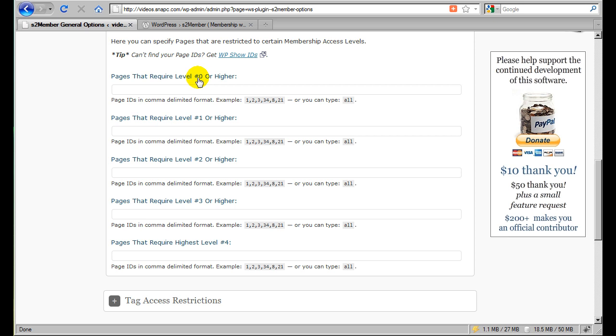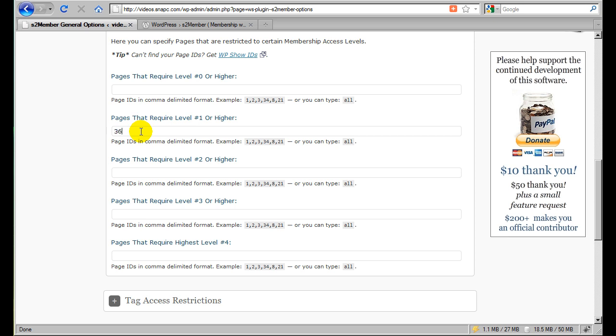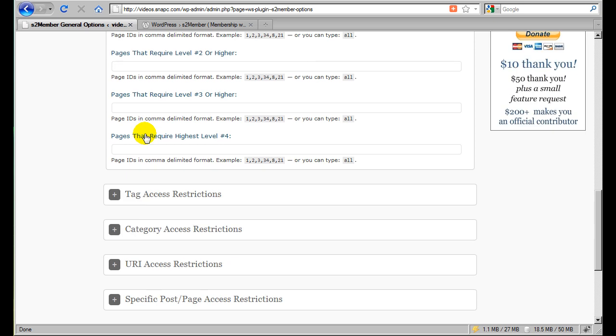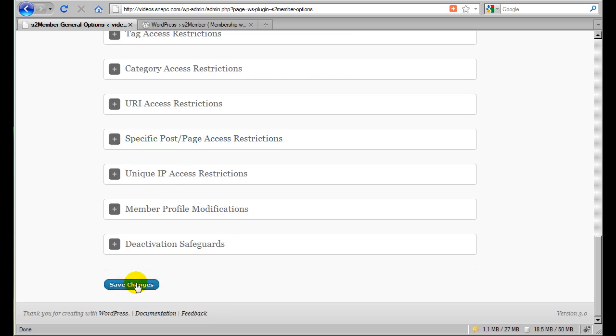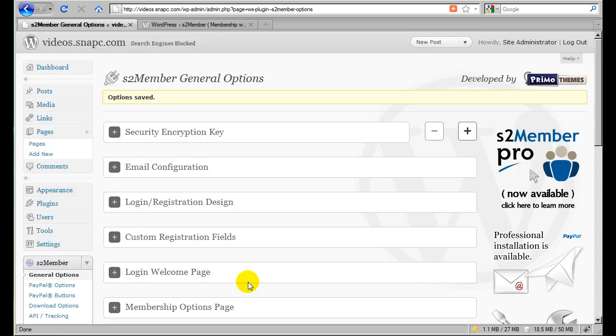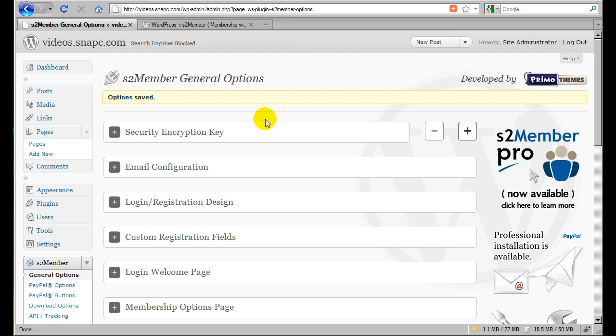Level zero is for free subscribers. And it's designated a special level for free subscribers. This is the first paid level for membership. So we'll just type in 36. That's the ID of that protected page. Now if I had other pages I want to protect, I would just comma delimit those IDs like you see here in the example. So right now we're just putting in 36. I'm going to scroll to the bottom and click Save Changes. And that's it.